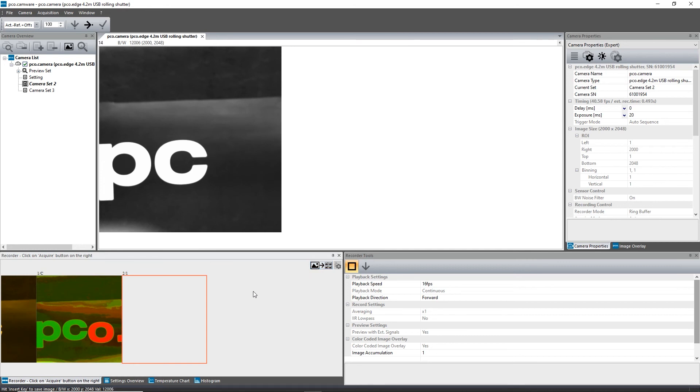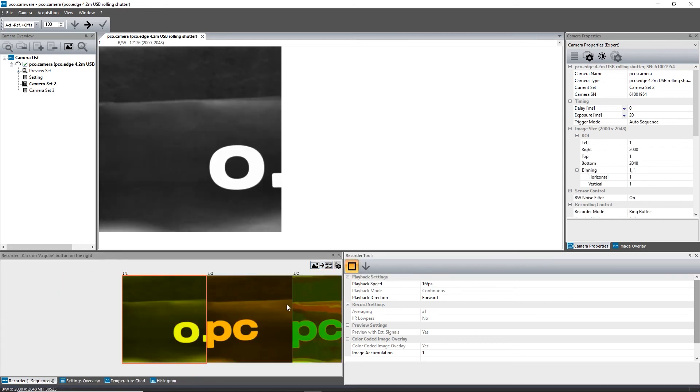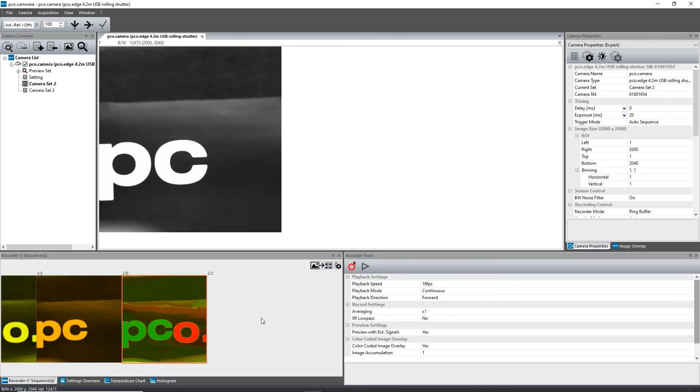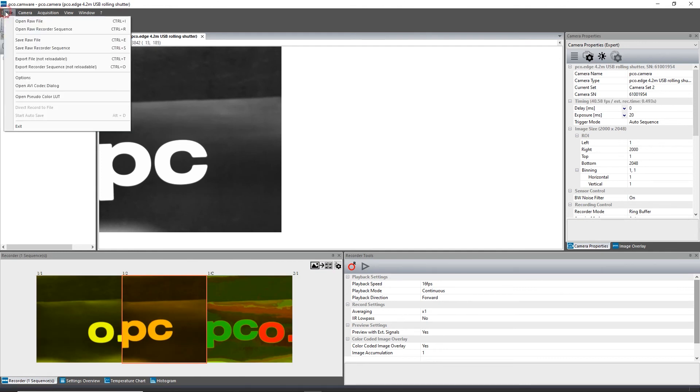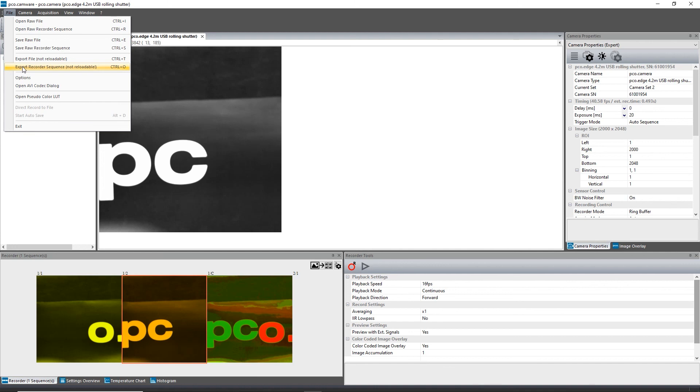If not saved automatically, you can save or export the sequences as usual via file save or export. If you need more information on data handling, please watch our tutorial on this topic.